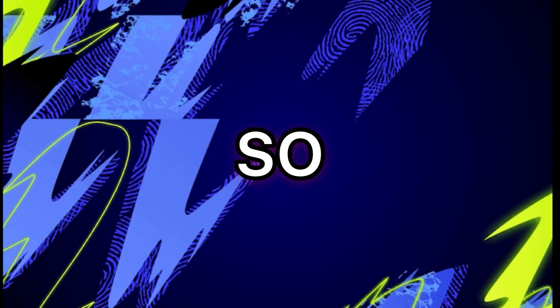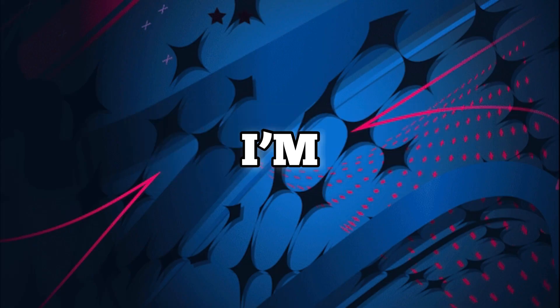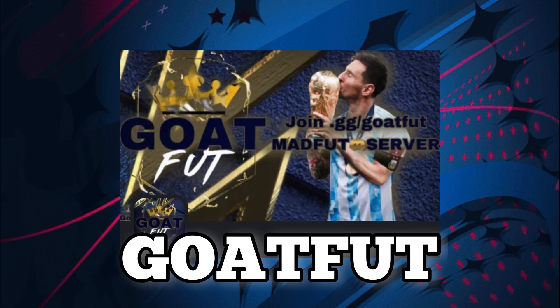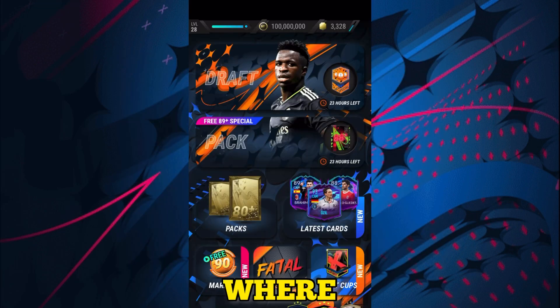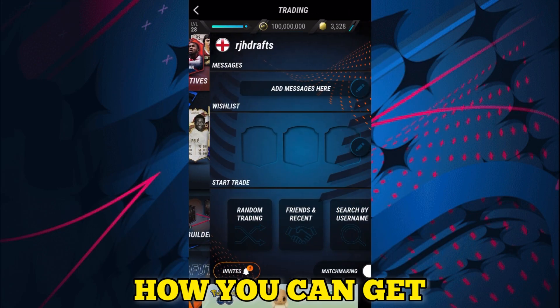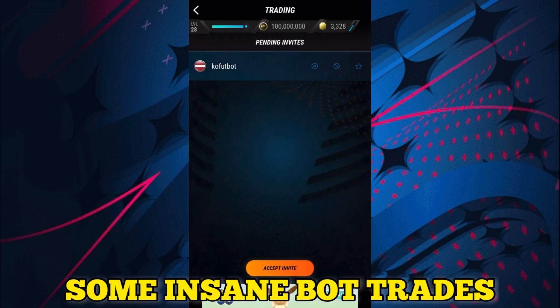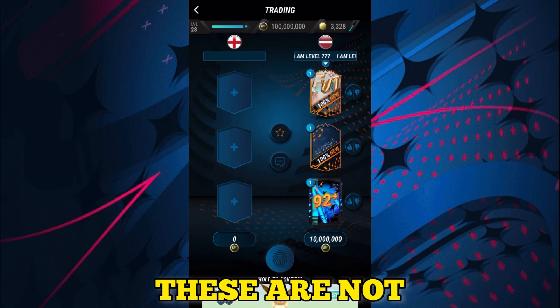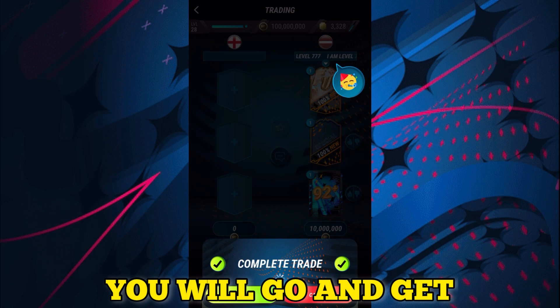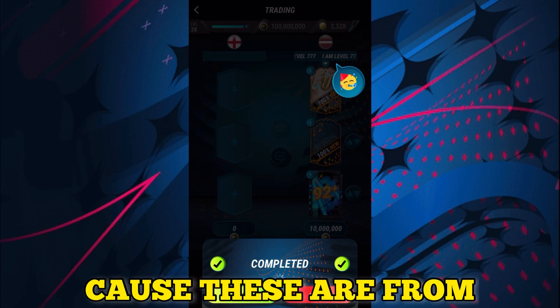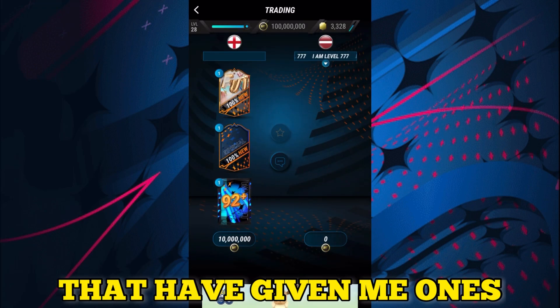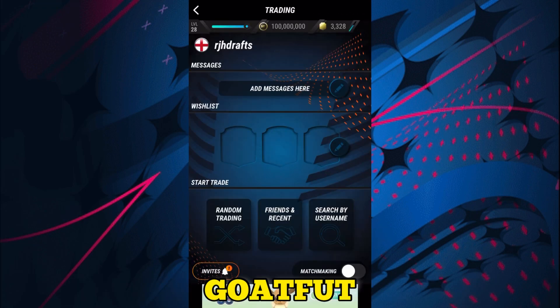Right guys, today I'm showing you the Goat Foot server where you can get insane bot trades just like these ones. These aren't the exact ones you'll get because these are from a different server, but Goat Foot will give you their own that are very good, exactly the same as this.